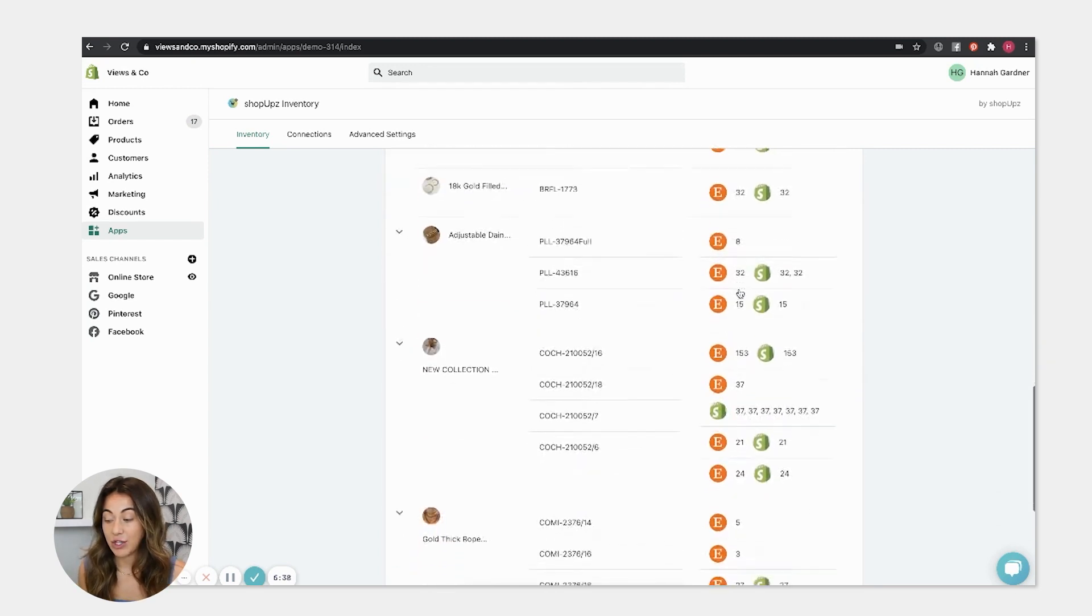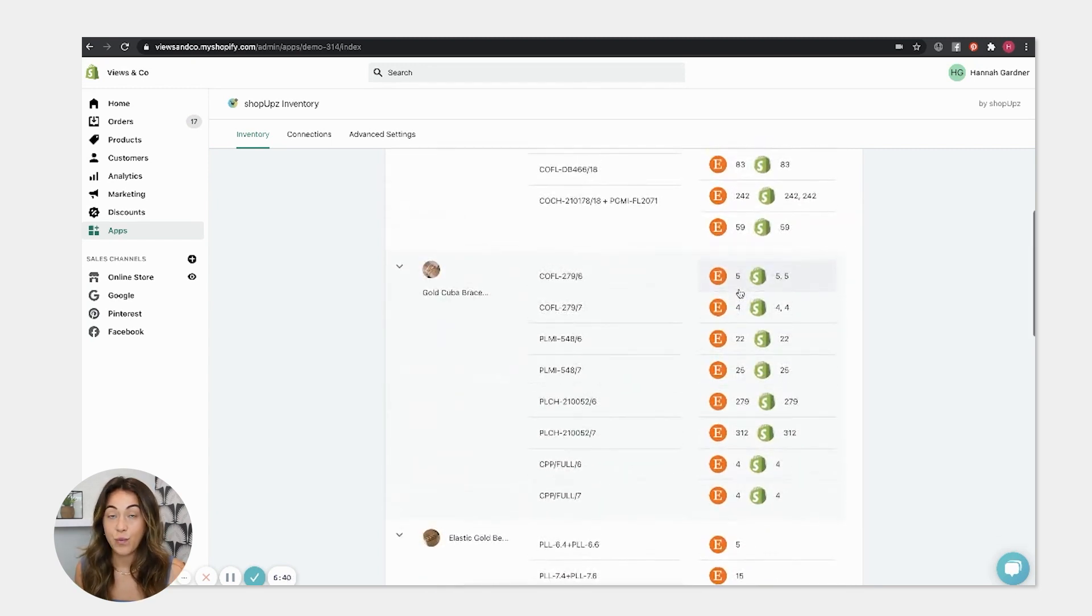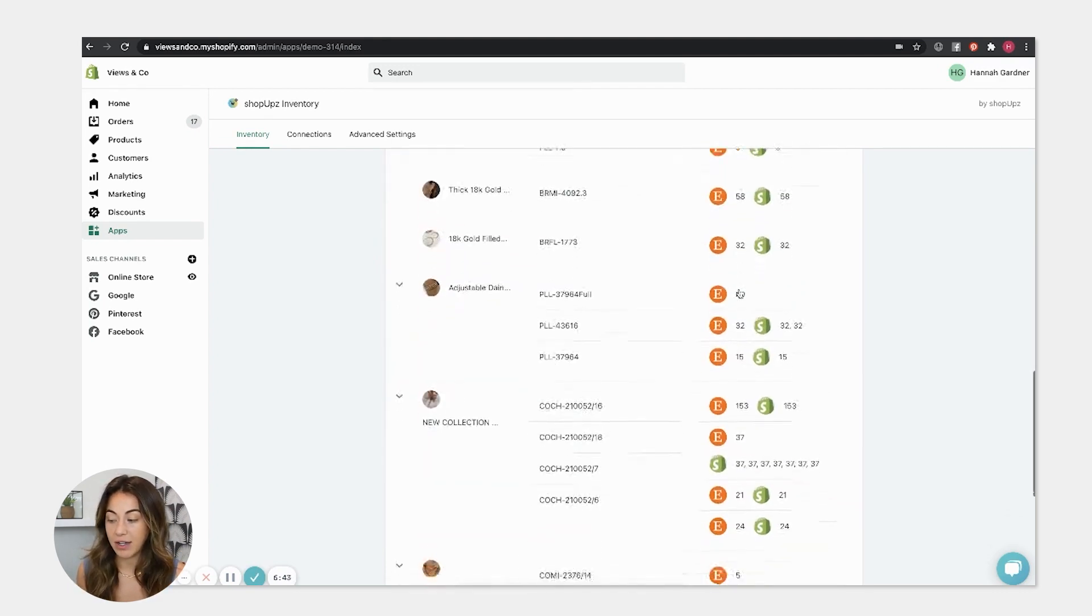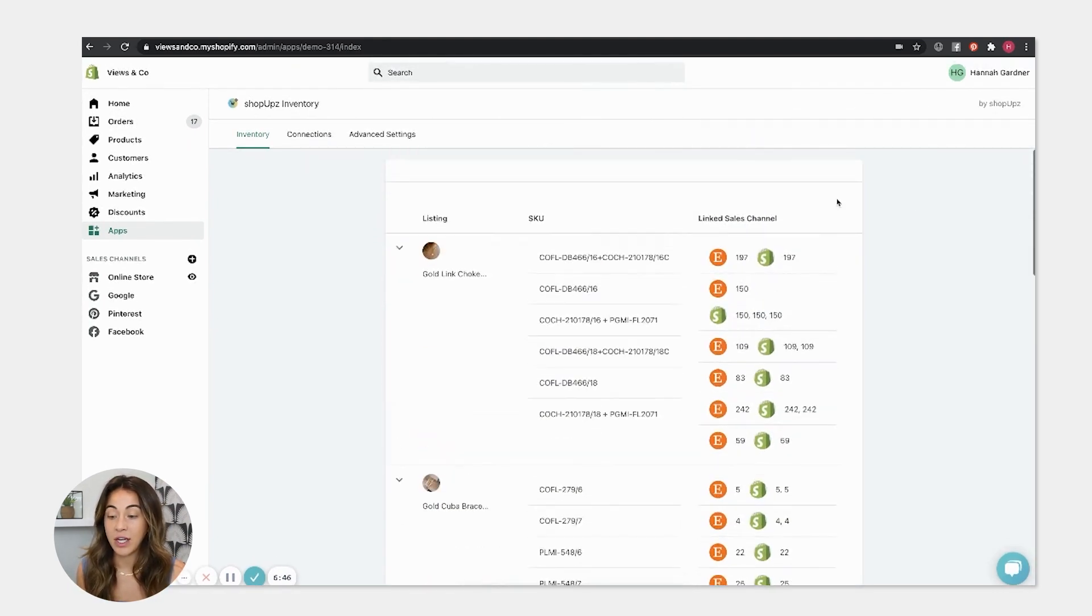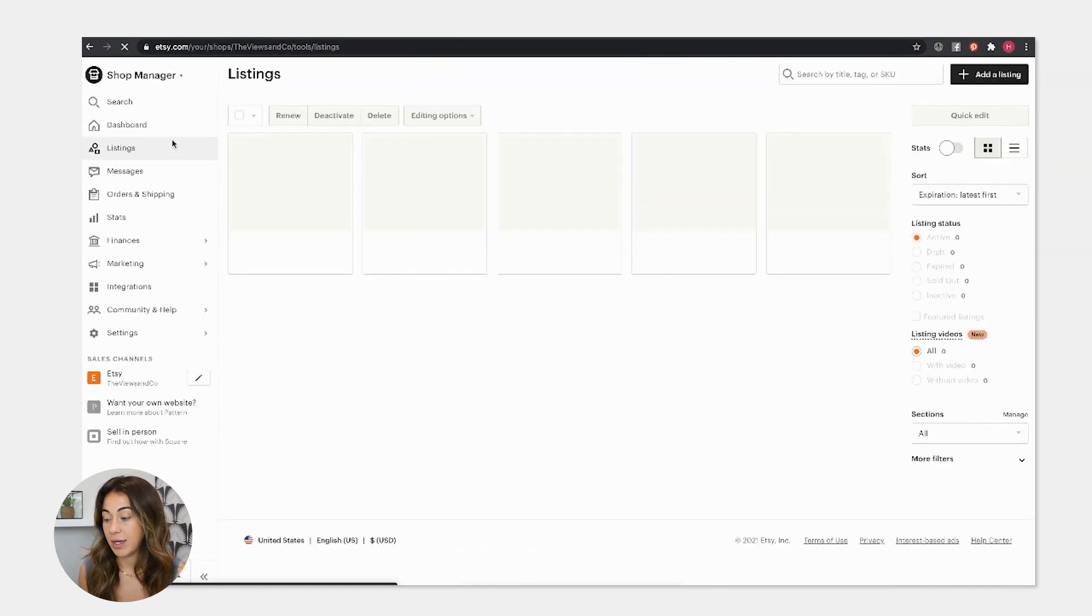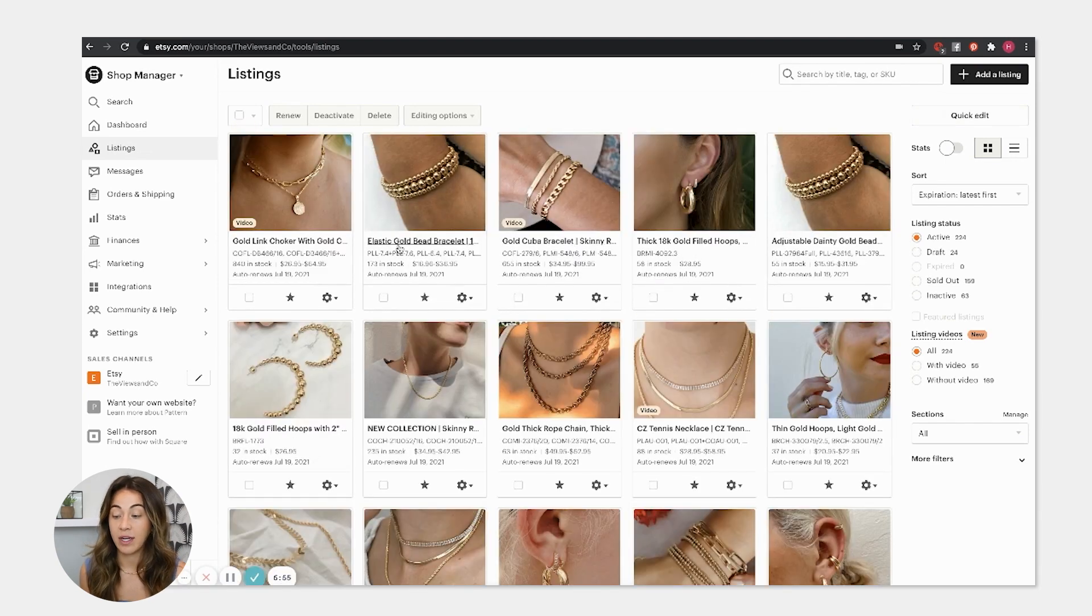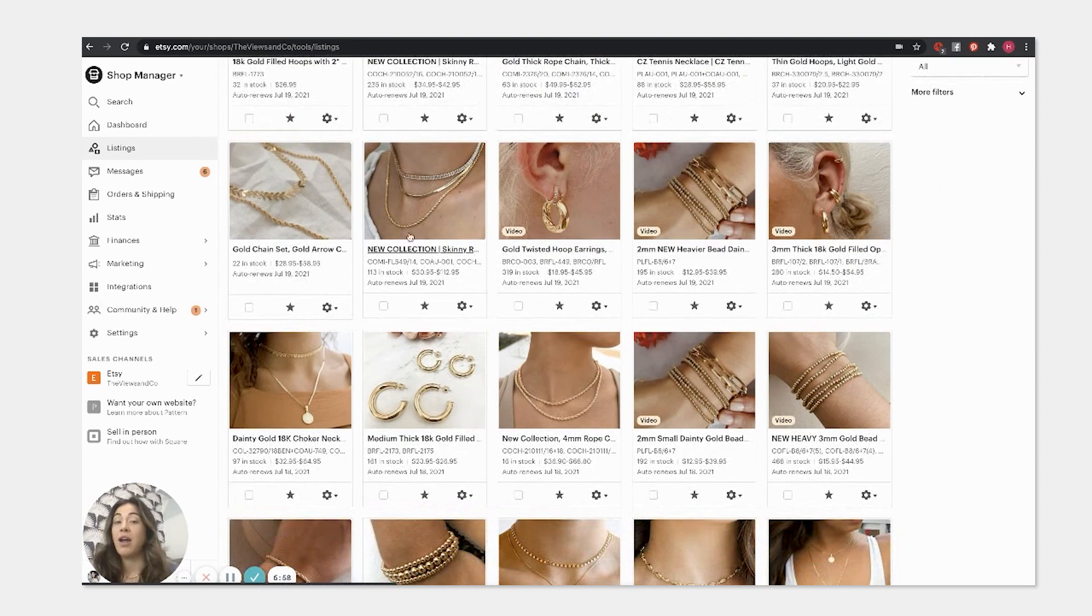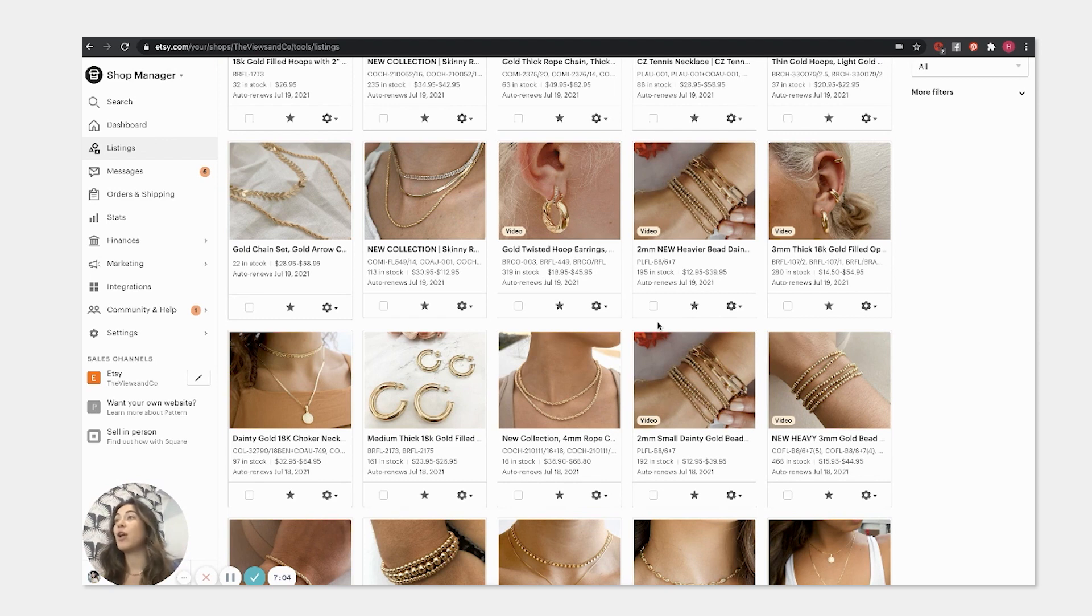But yeah, this has been a huge game changer. And now we don't have to scroll through here to see what you're low on. You can literally just go to your listings on Etsy and see how they show your inventory, how much is in stock, and just go through here and see what you're getting low on and base your new products you need to make or what products you need to order or what materials you need to order based off of that.